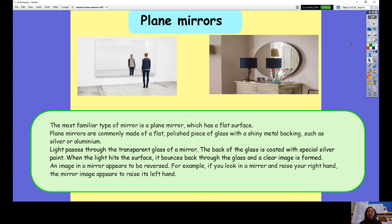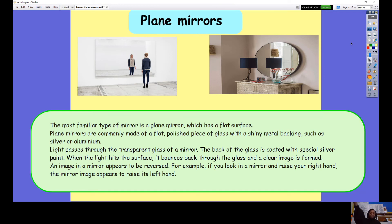An image in a mirror appears to be reversed. For example, if you look in a mirror and raise your right hand, the mirror image appears to raise your left hand. Why don't you try that? Go and find a mirror and lift up your right hand and see what the reflection — the image in the mirror — does. It will appear as if your left hand is being raised even though you're raising your right hand, because it reverses it.